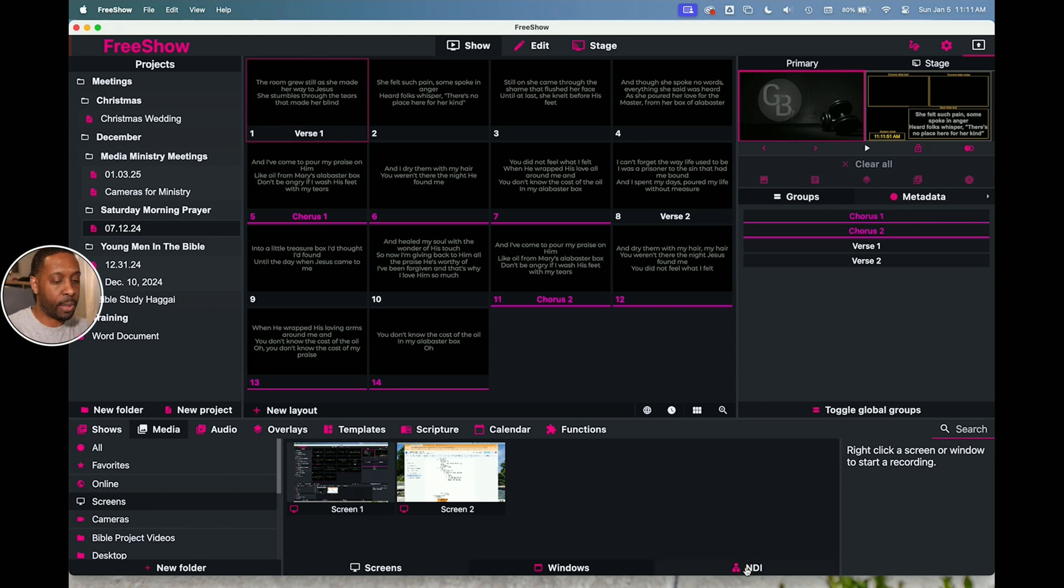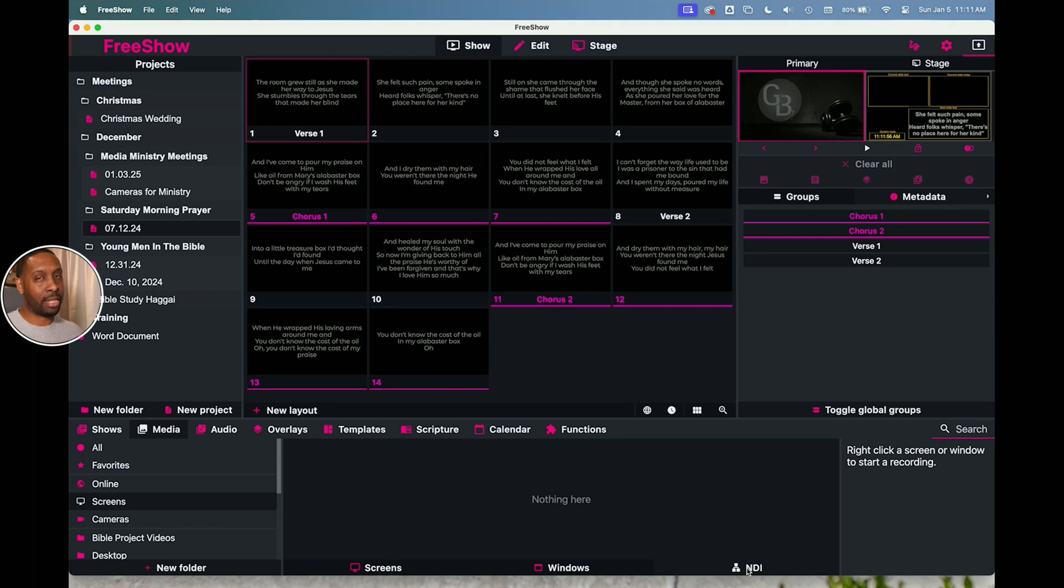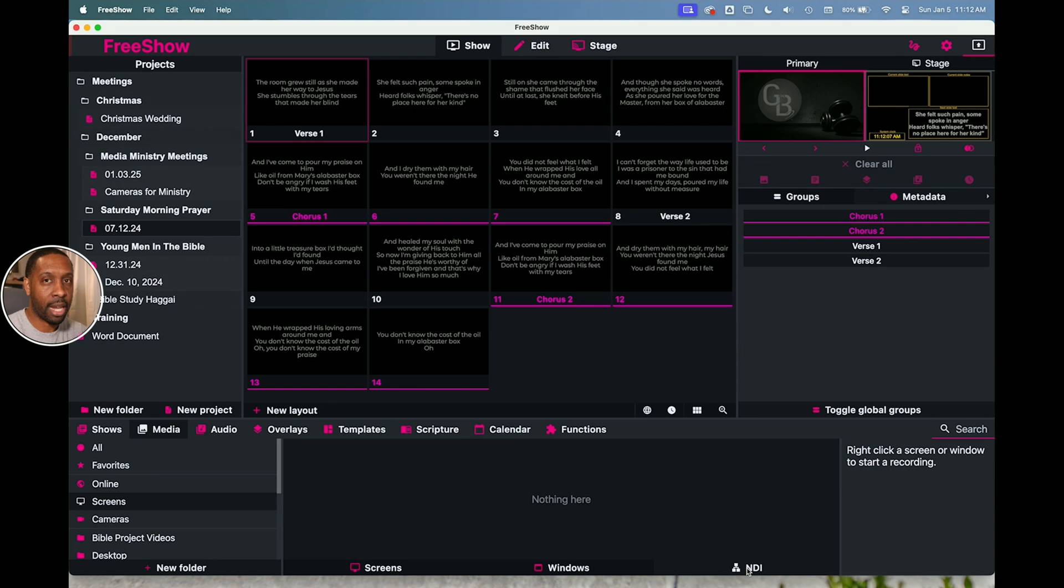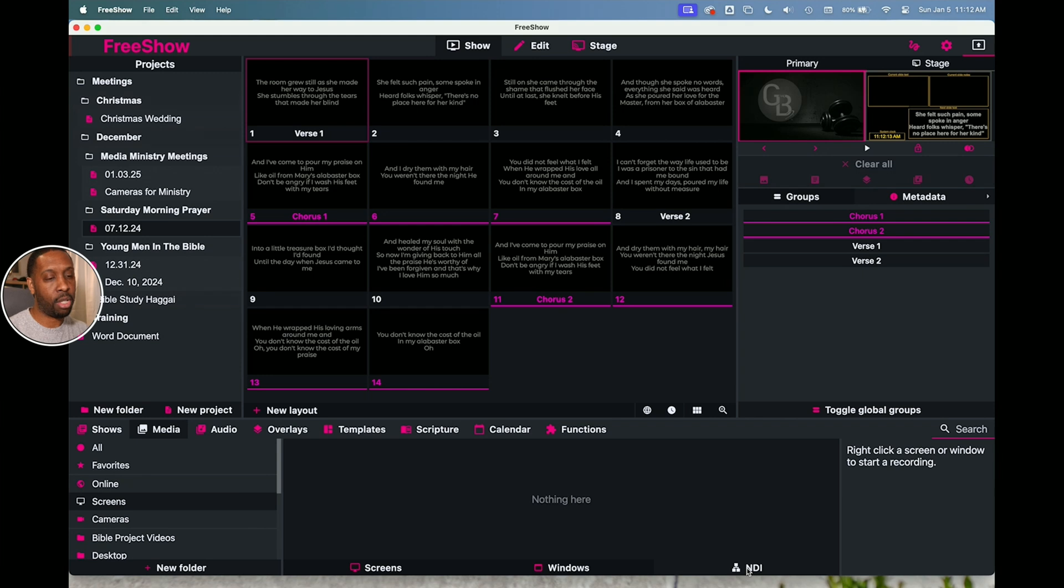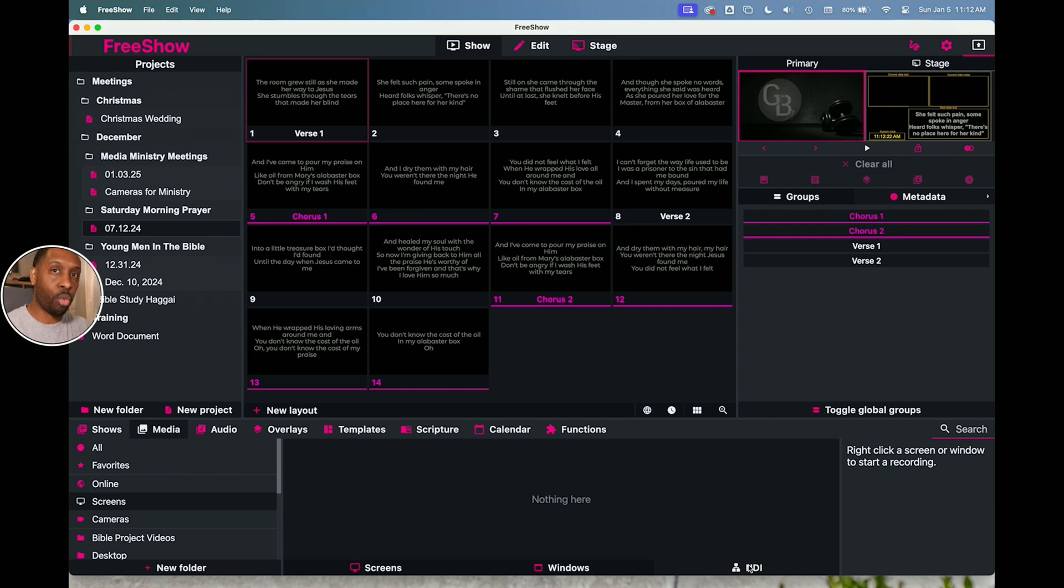The other thing that's pretty cool about this, the screens is the NDI. So in another video we talked about the settings and the outputs. You can output your free show slides or presentation through NDI. So it sends it out through the NDI network or network device interface. So any device or computer that you have that has a way to pick up or read the NDI signal, this program can send it out.